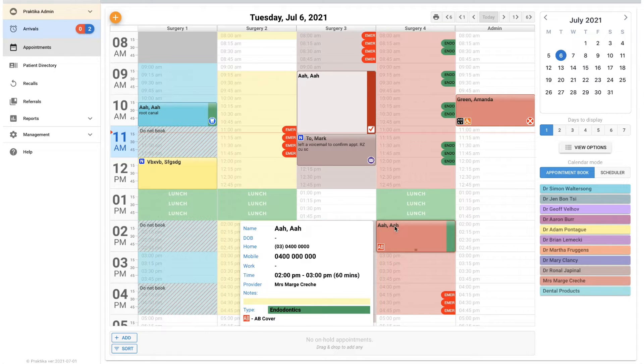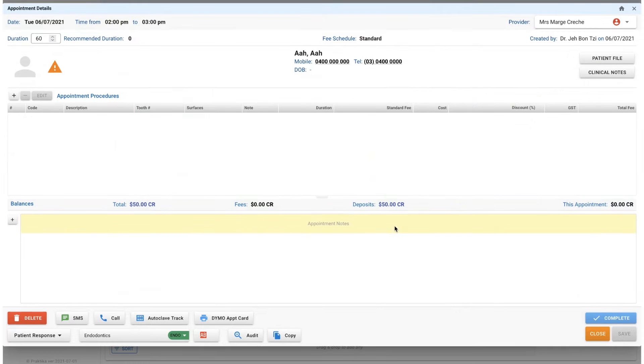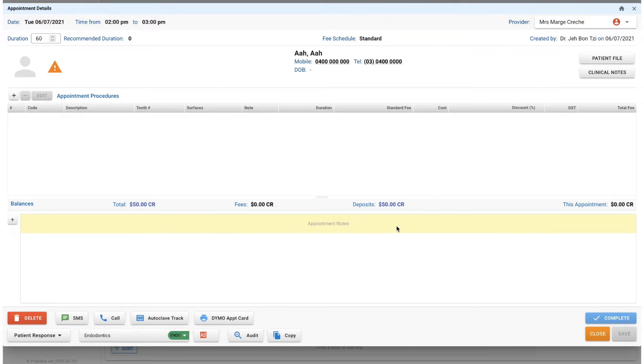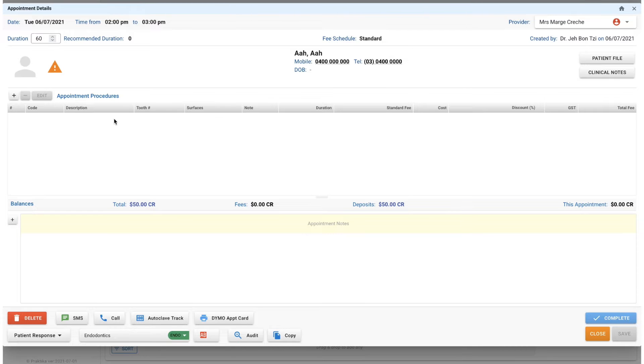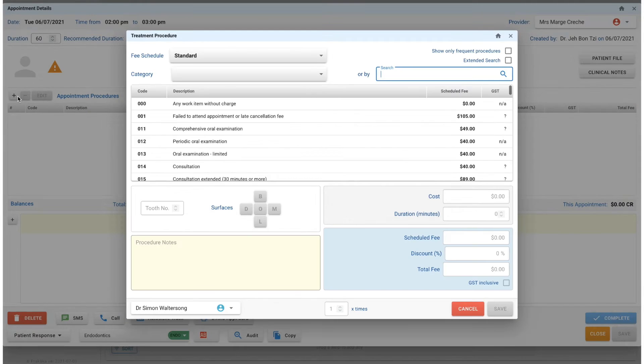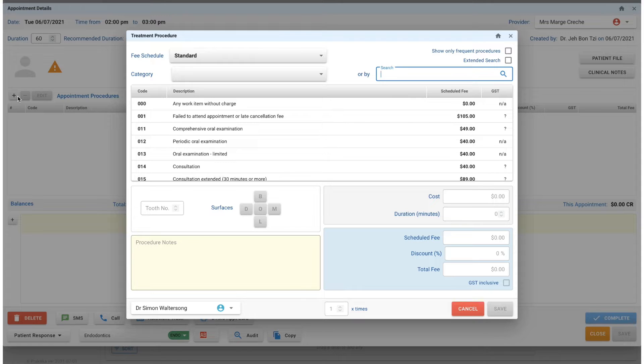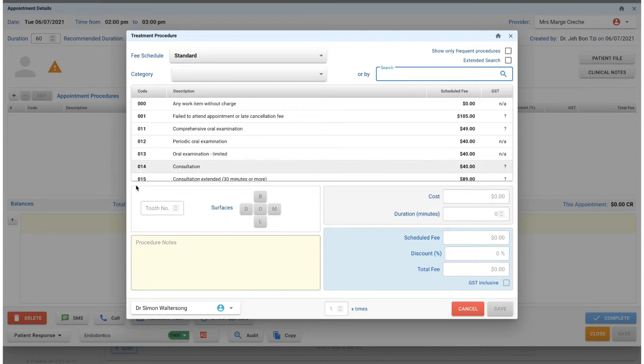In your appointment book, you'll need to click on the appointment that you're wanting to take payment for. You must make sure that you've got your item numbers attached to the appointment. At the moment there's nothing here, so you'll click on this plus button to add in your appointment procedures.